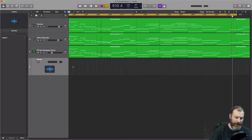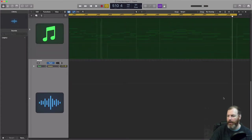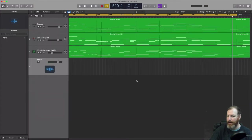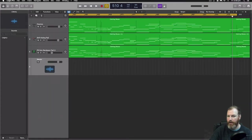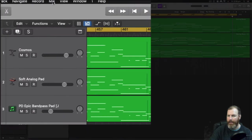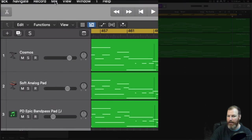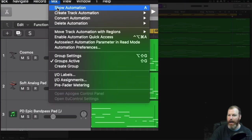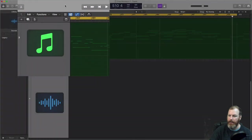So I'm going to hit the A key and that's going to open up the automation view. You can also do that via the mix menu and select show automation.